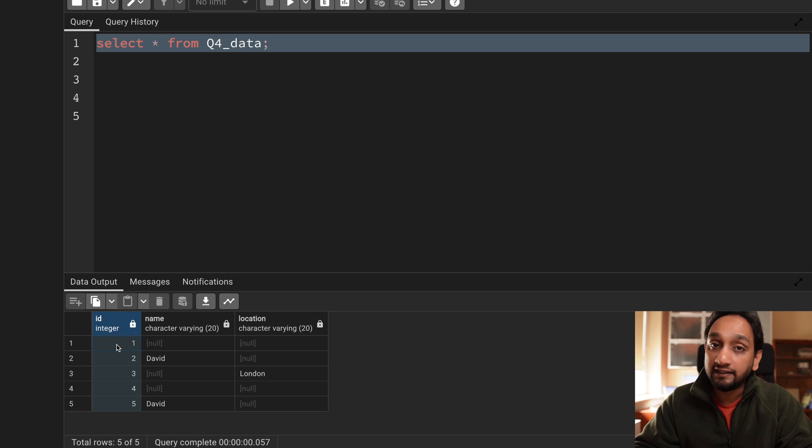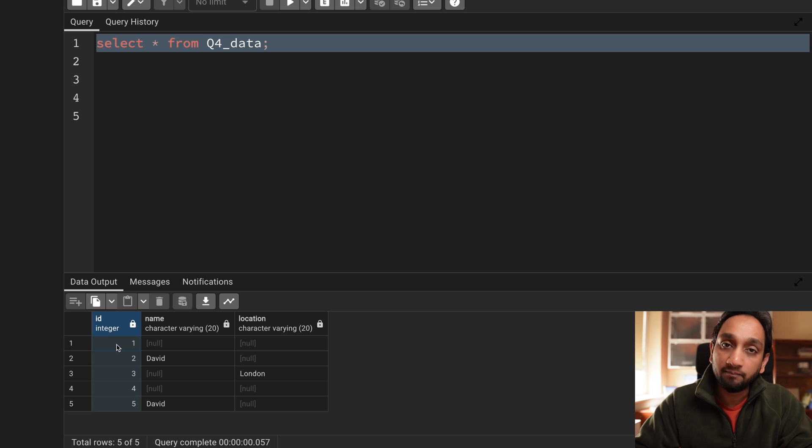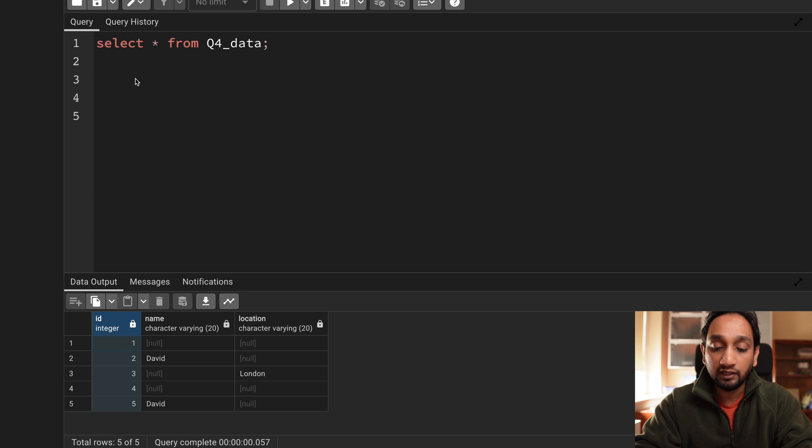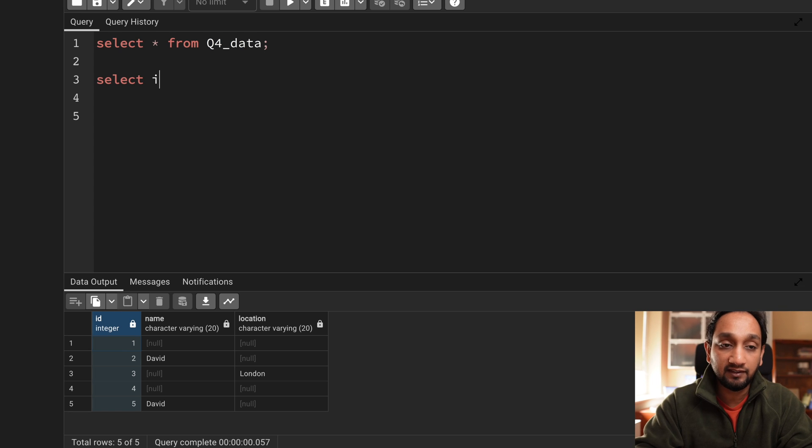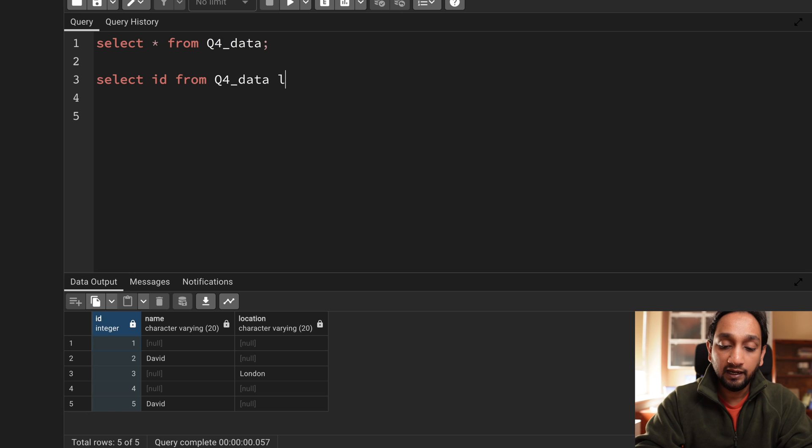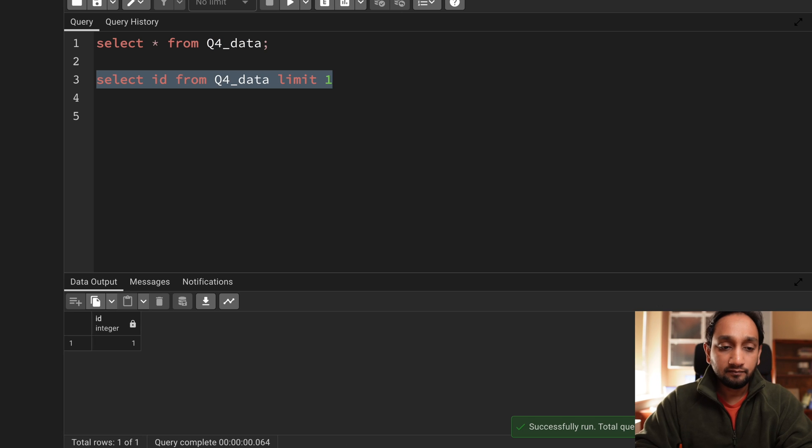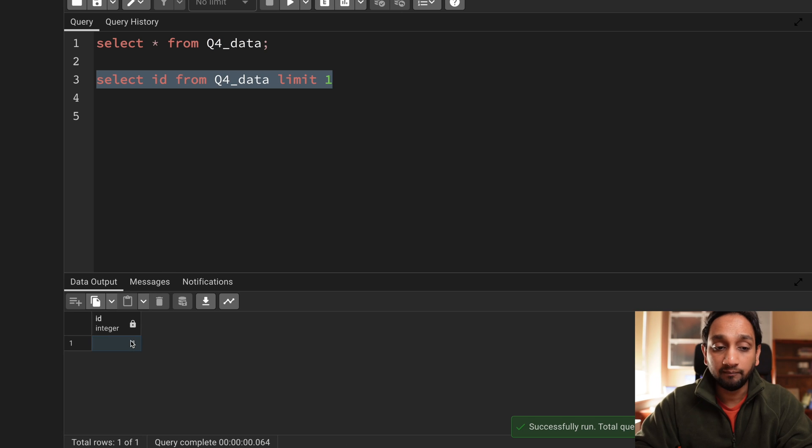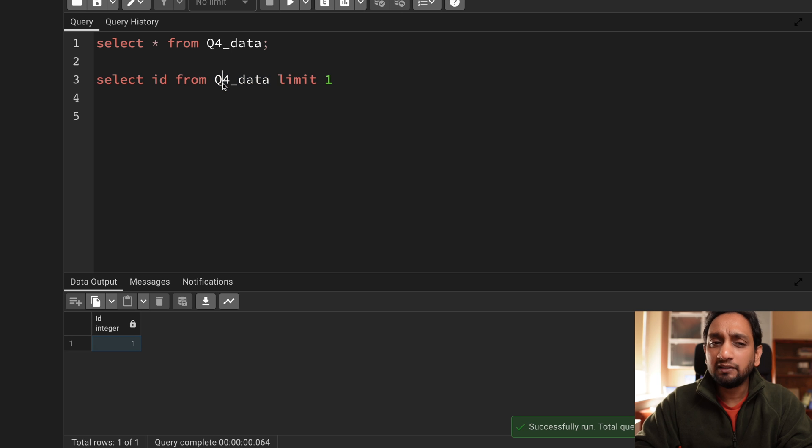Now some of you might think okay probably I could use a limit. Now you could use a limit. So for example let's say I'll say id from this particular table and I'll say limit of 1 and I'm getting 1. That is fine. But probably this is not the right solution. A better solution for this is probably we could use an inbuilt function here.